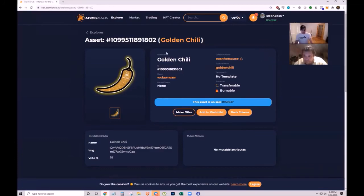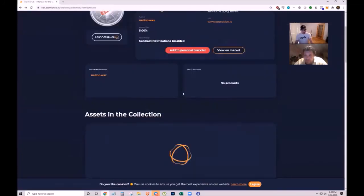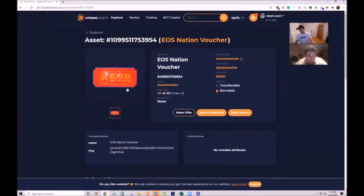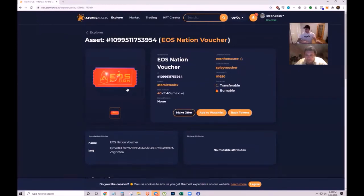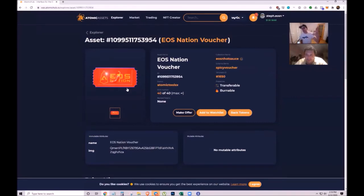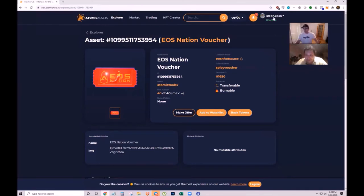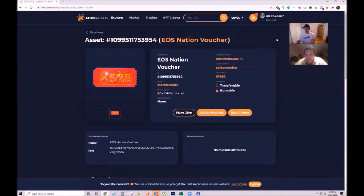They have vouchers including a golden chili created by Martin that's awarded to the best video comment each week. On Sundays they share voucher links in live chat or telegram, and accumulating three or six vouchers can be traded for premium accounts like patpick.eosn.